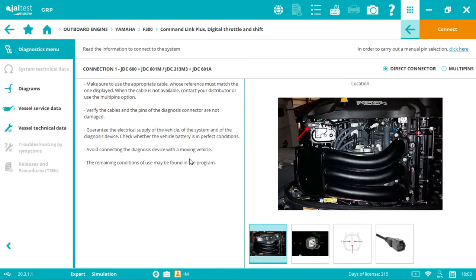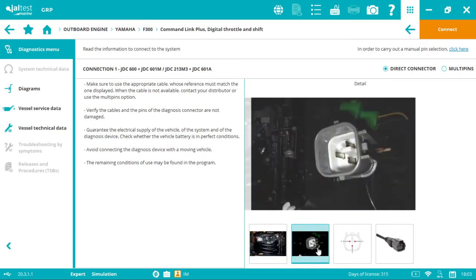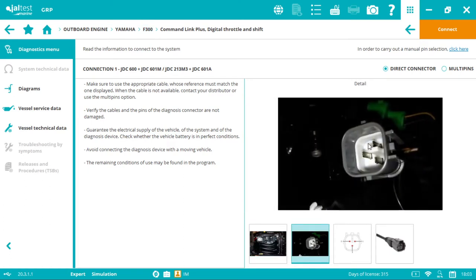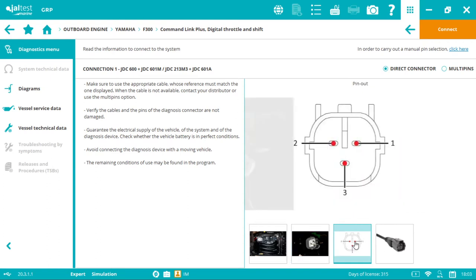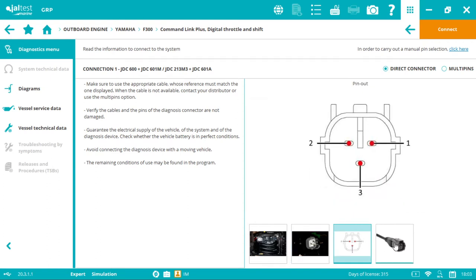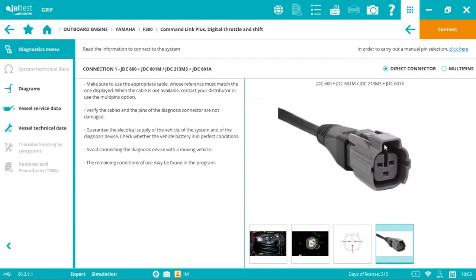Now we have, as usual, guided diagnostics with the connector location image, connector image, pin out detail, and the cables we need.